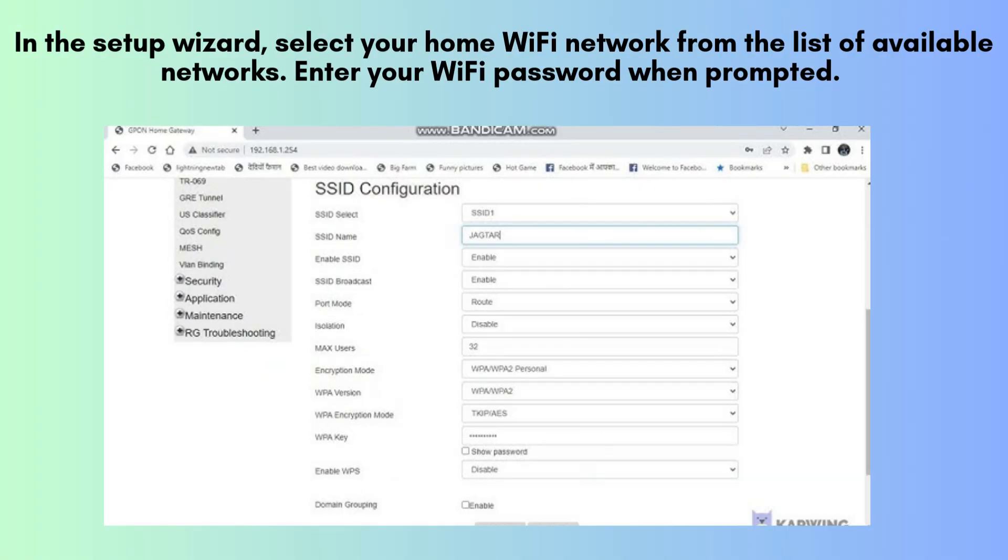In the setup wizard, you'll be prompted to choose your home Wi-Fi network from a list of available options. Once selected, enter your Wi-Fi password. After entering the details, the extender will save the settings and restart, which may take a couple of minutes to complete.